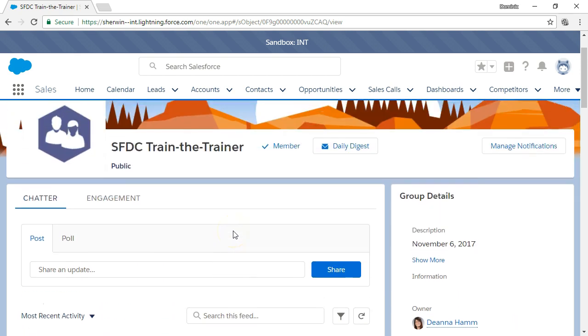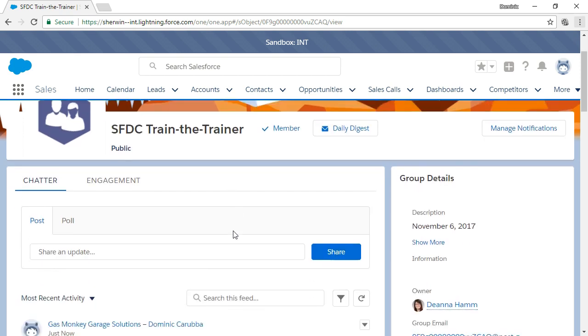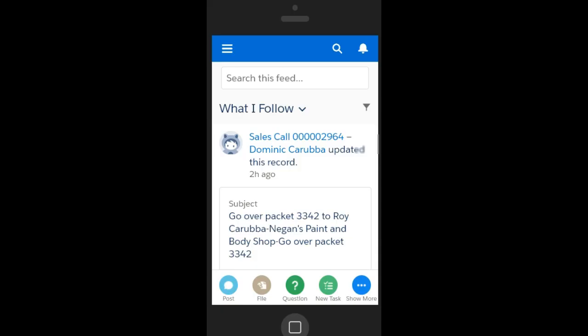If you receive a Chatter message in your email based on your personal email preferences, you can simply reply to that email and it will post automatically in Chatter. No need to go to Salesforce to post your reply. When you go back to that record in Salesforce, the reply will show in the Chatter feed.